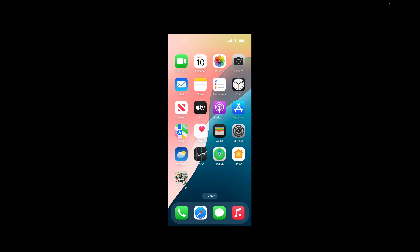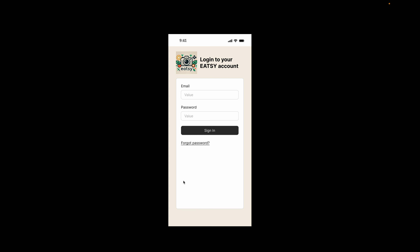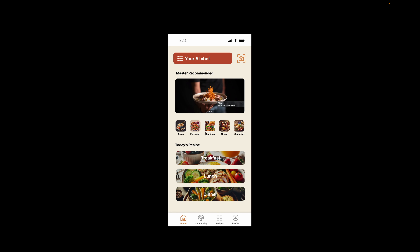Now we can see the EZ app on the iPhone. By clicking the icon, we will reach the login page. After we input our email and password, we will reach the main page by clicking the sign-in button.